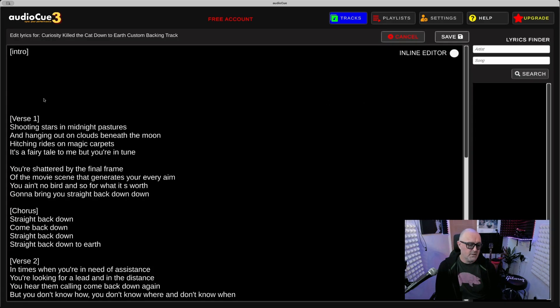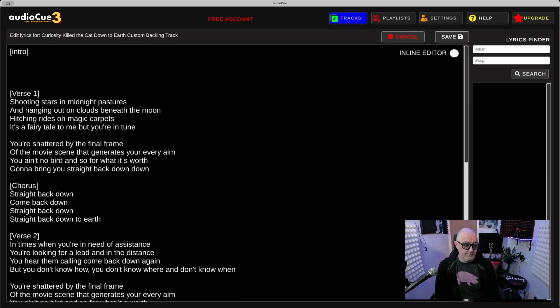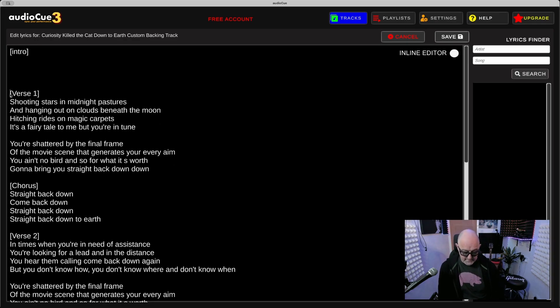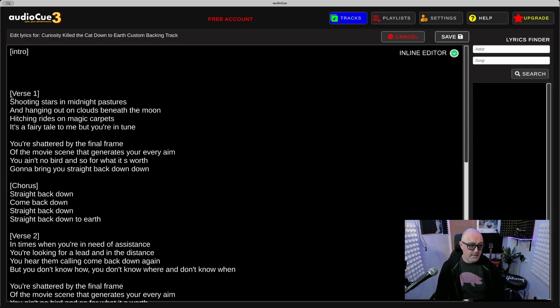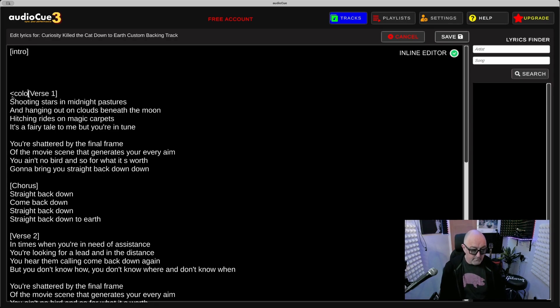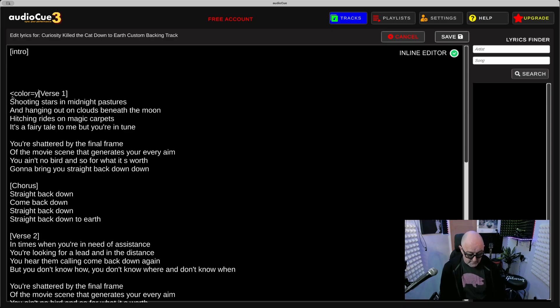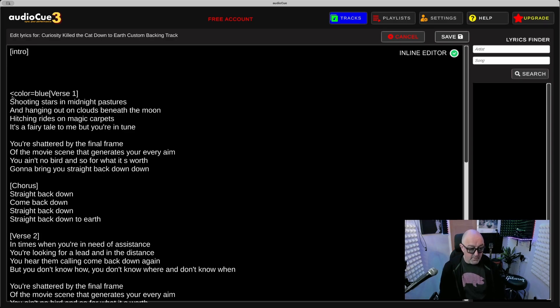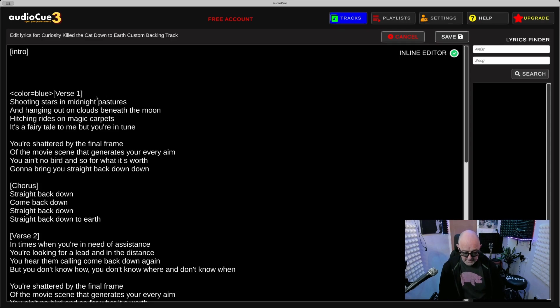Now I also want to change Curiosity's spacing of the lyrics as well. I think there's a bit too much in there. Also let me show you this, this is pretty cool. Press Inline Editor again, you can actually bold, underline, stuff like that as well.